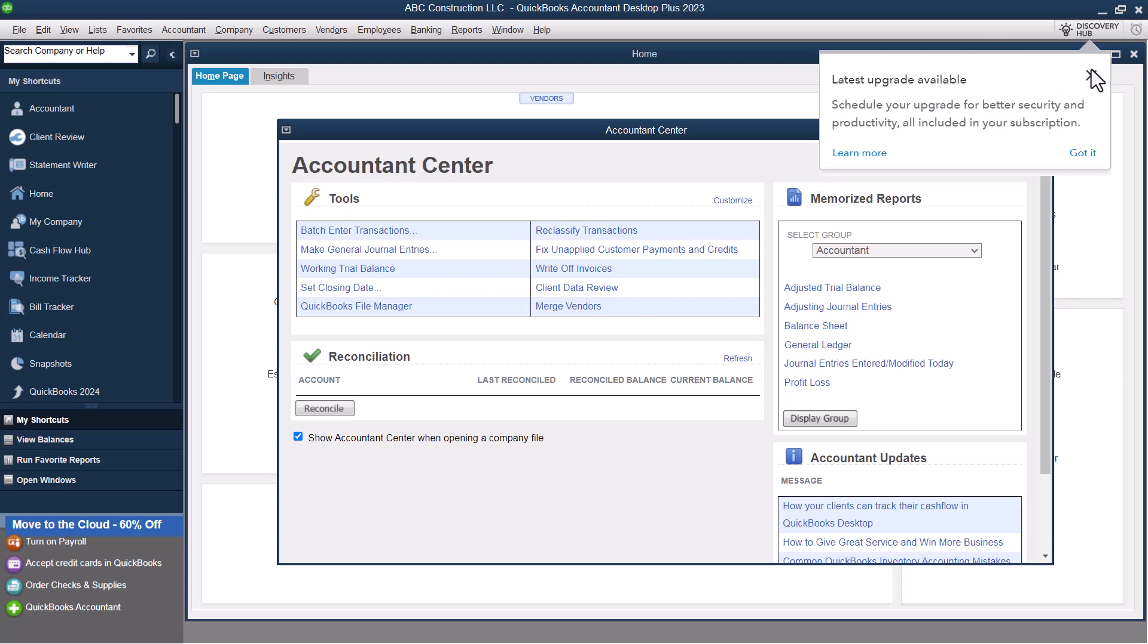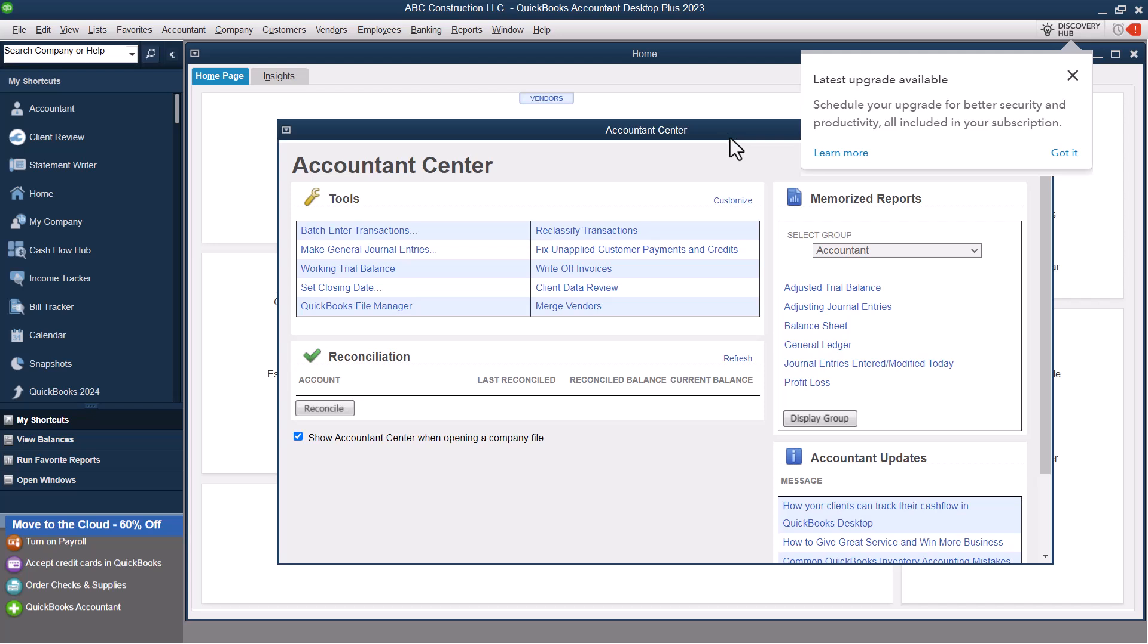We've got an upgrade available. So this accountant center is going to pop up. This is not going to pop up for you if you don't have the accounting version.